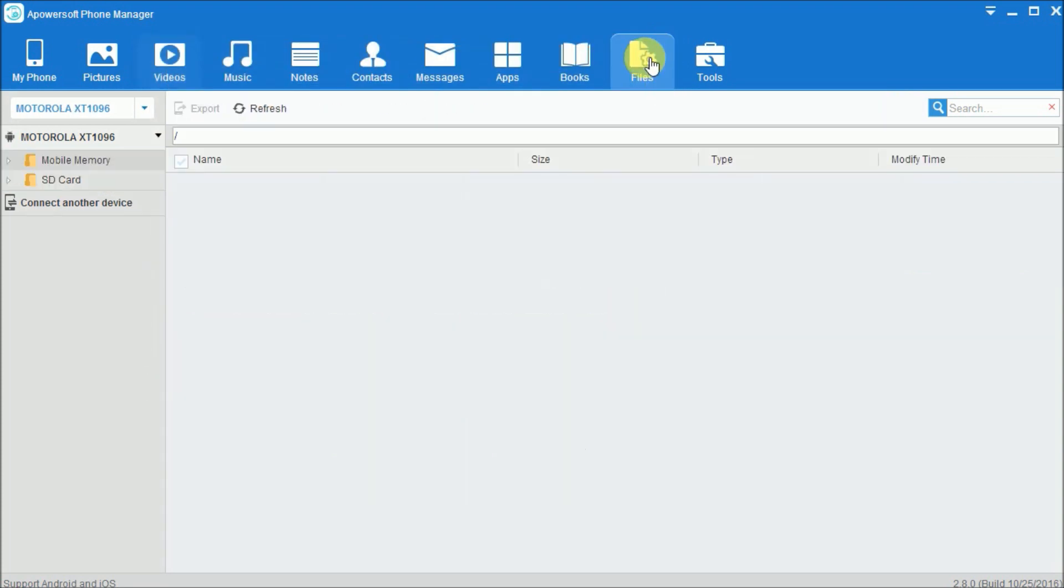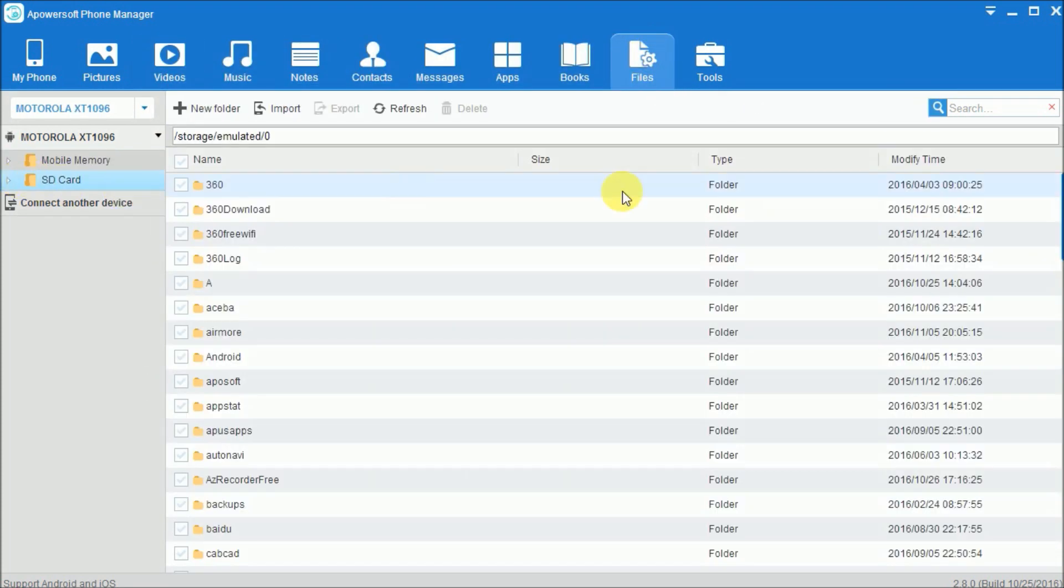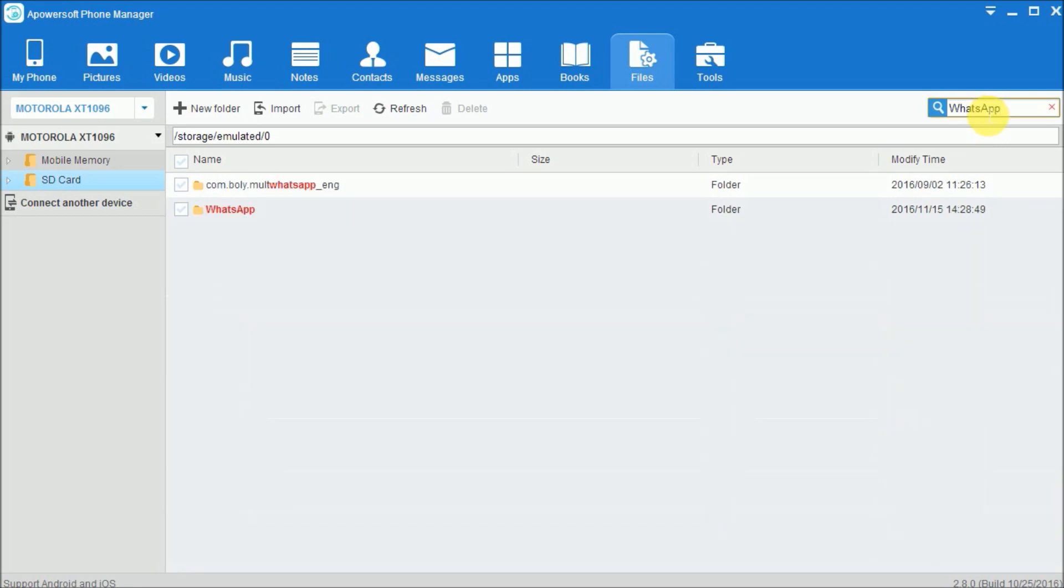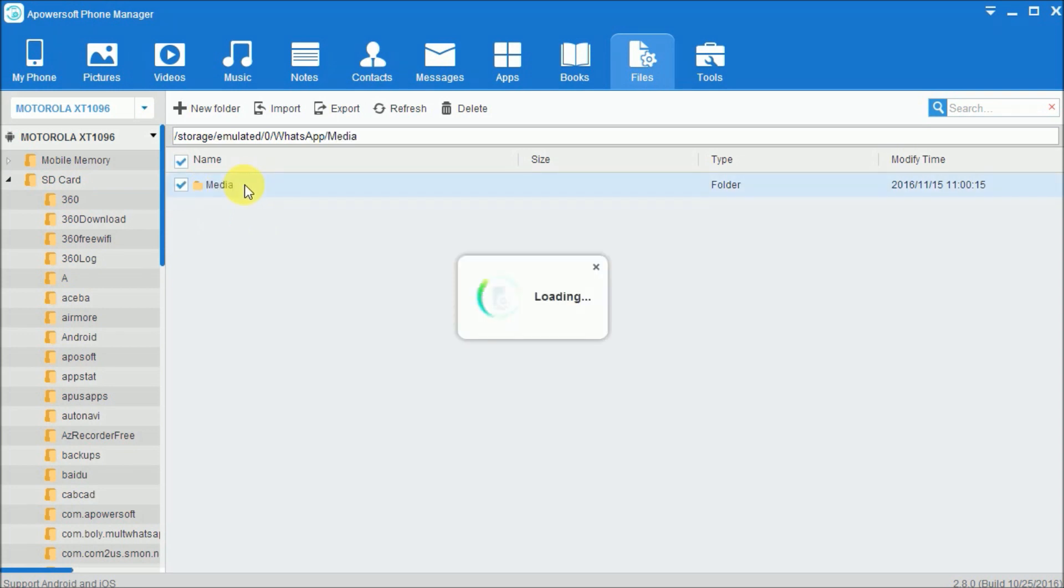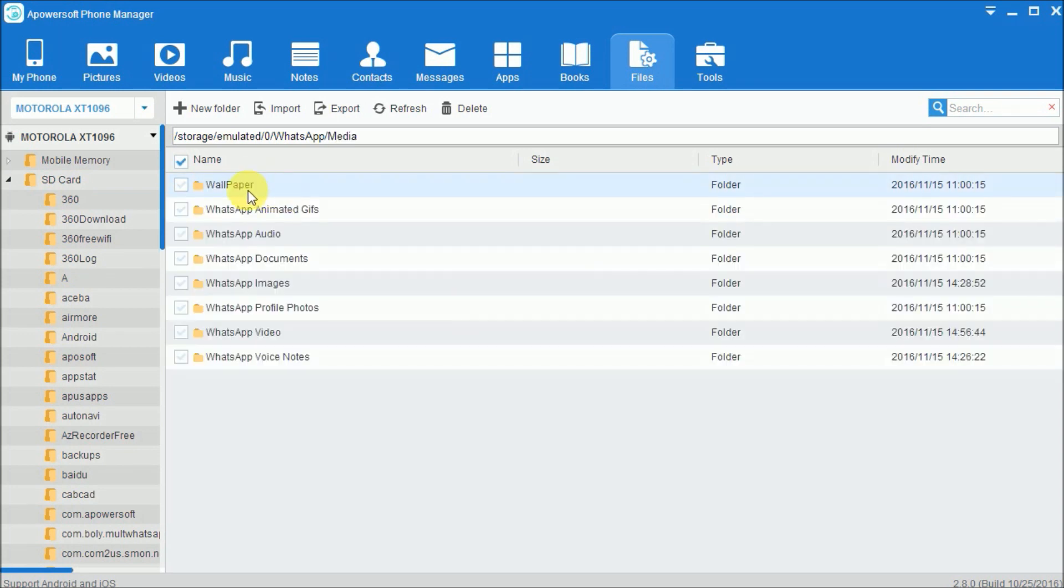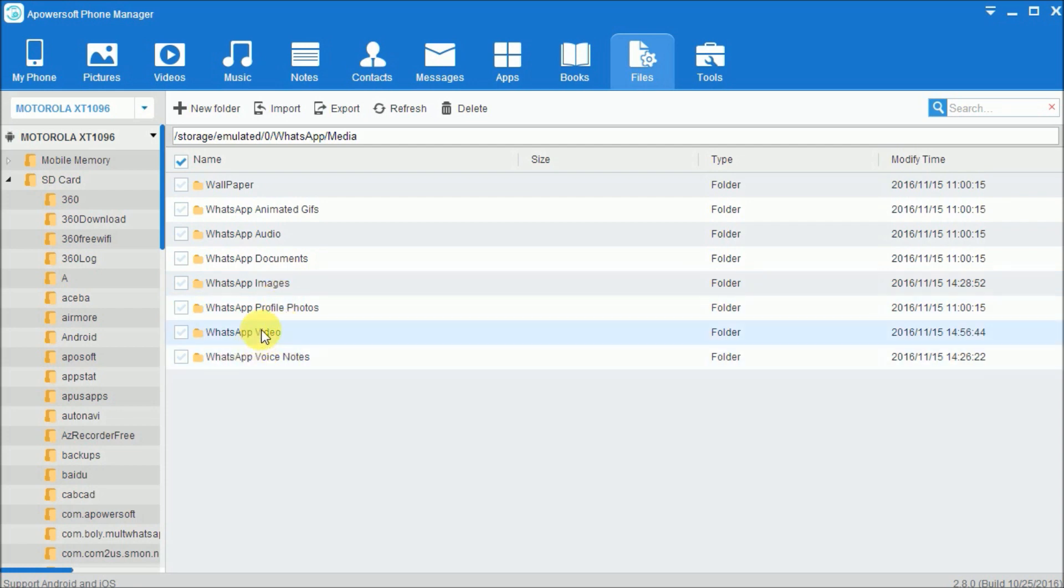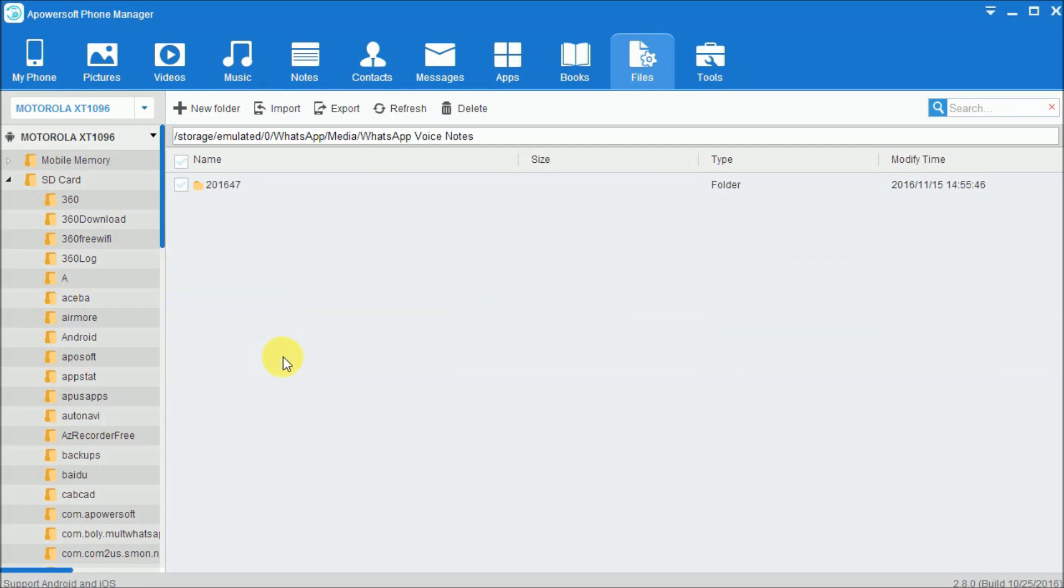You can also transfer other media files by clicking on Files tab. On this page, simply search for WhatsApp folder, then click on Media so that you can see other media files from your WhatsApp Messenger.